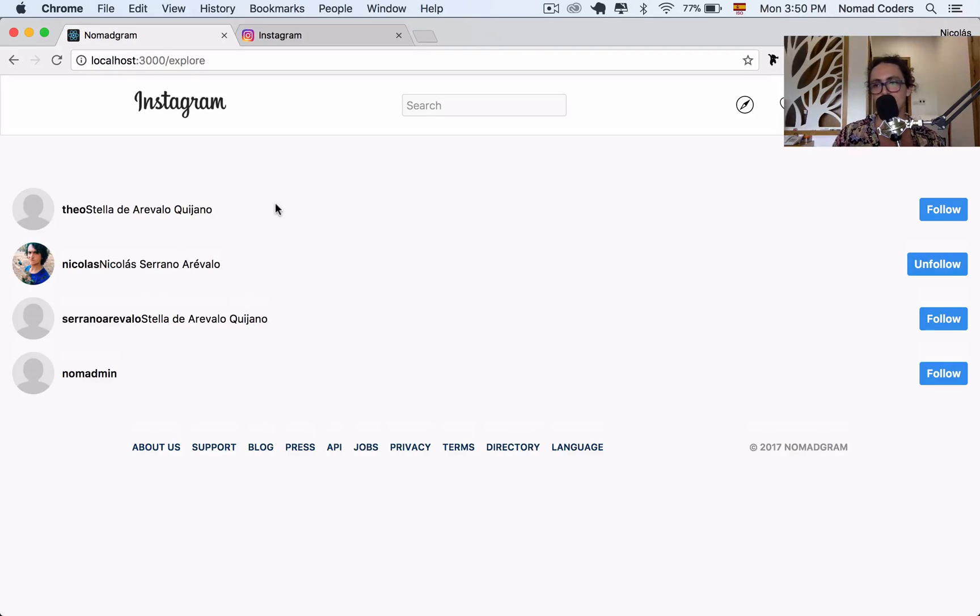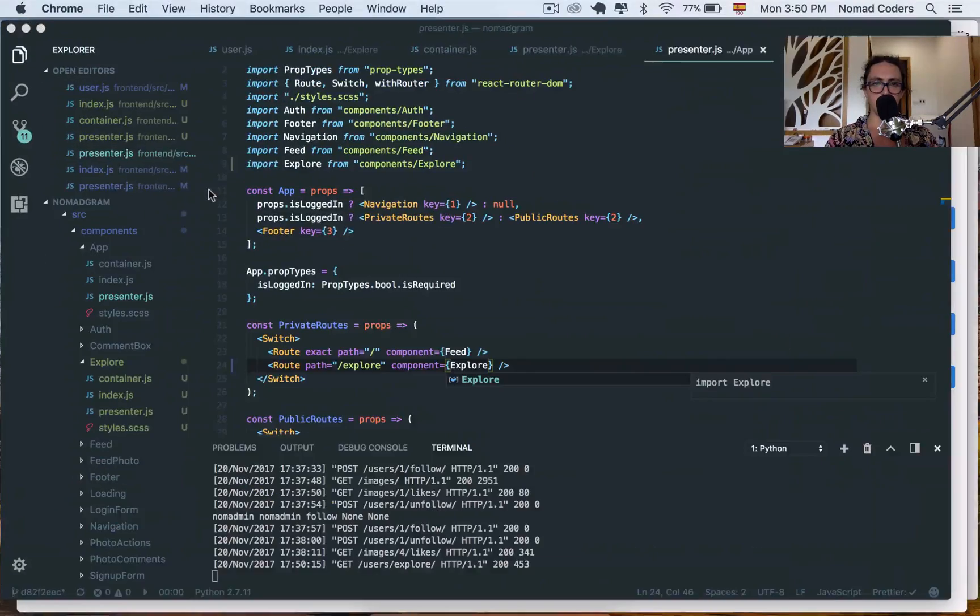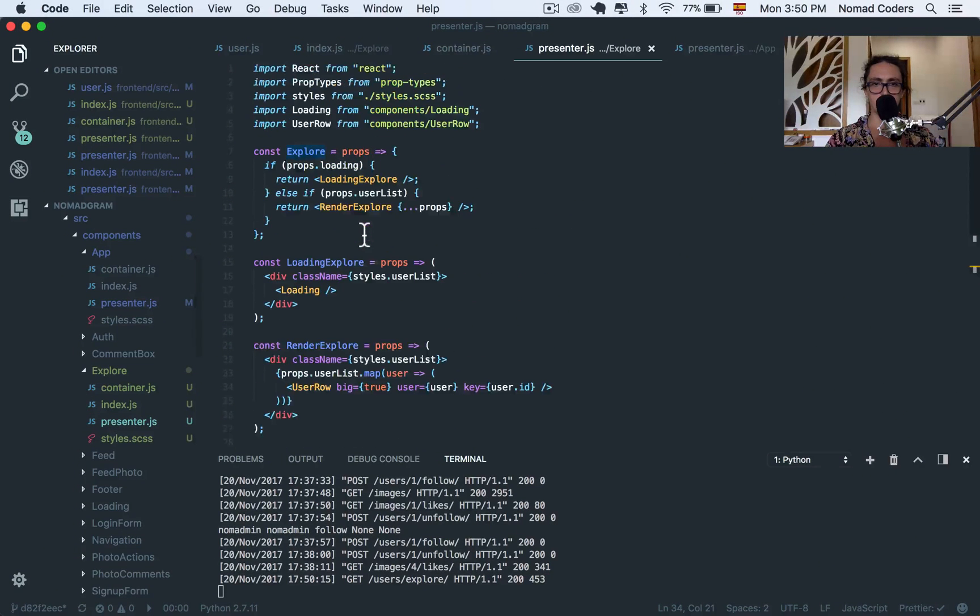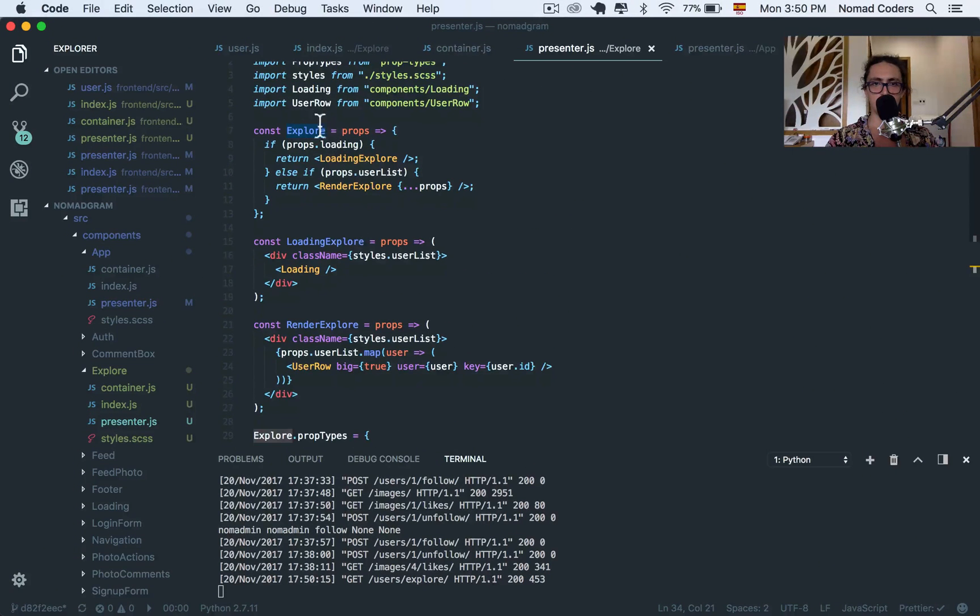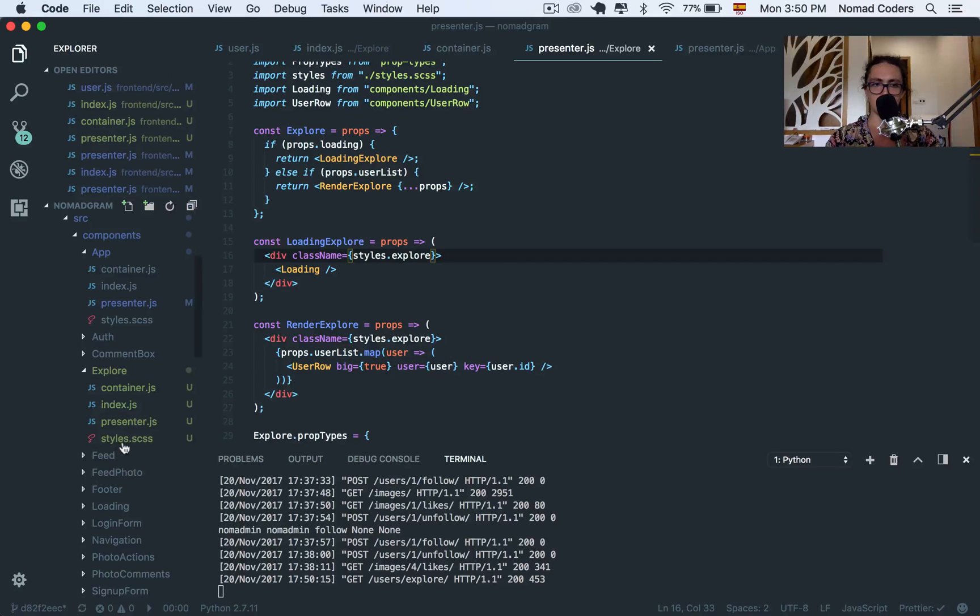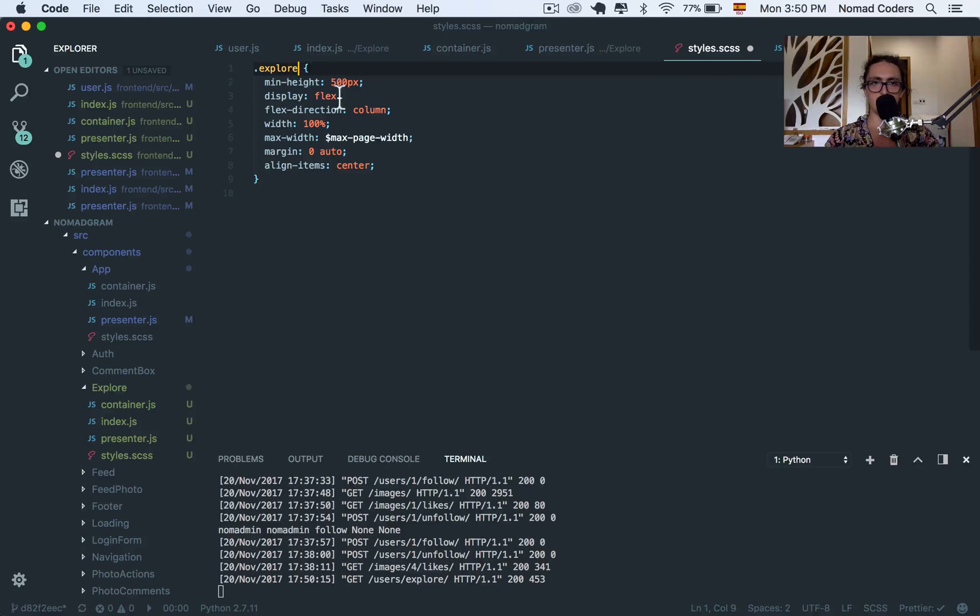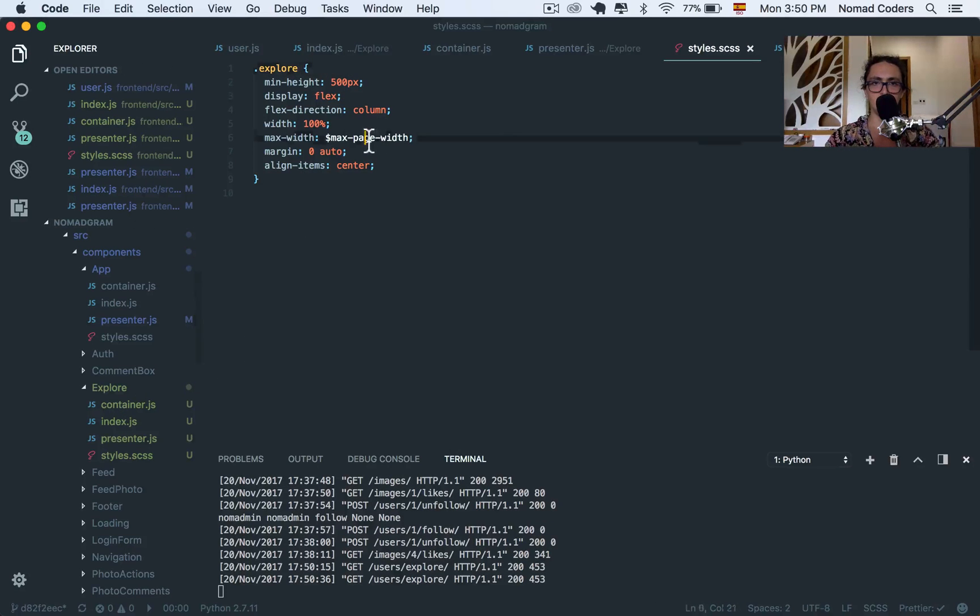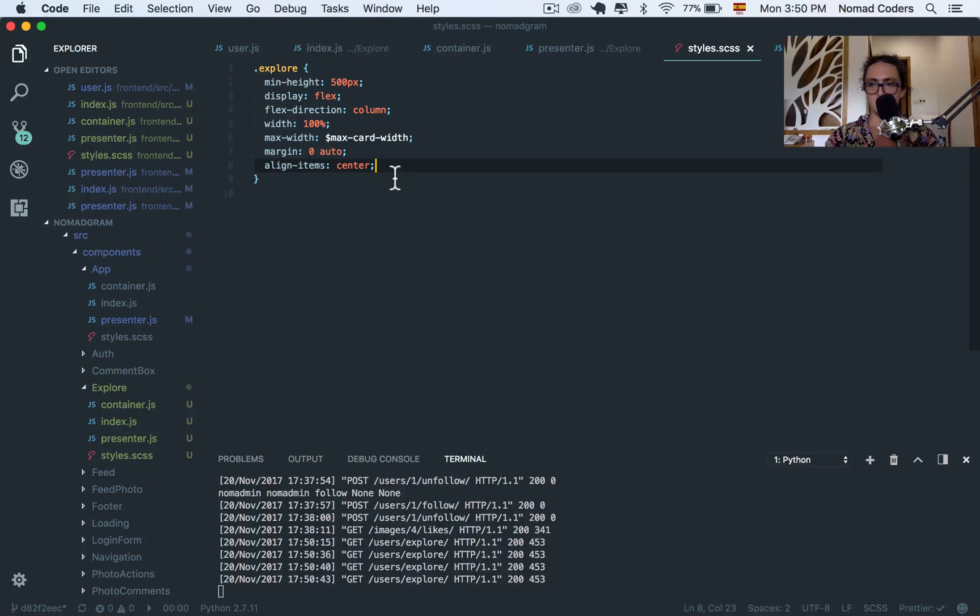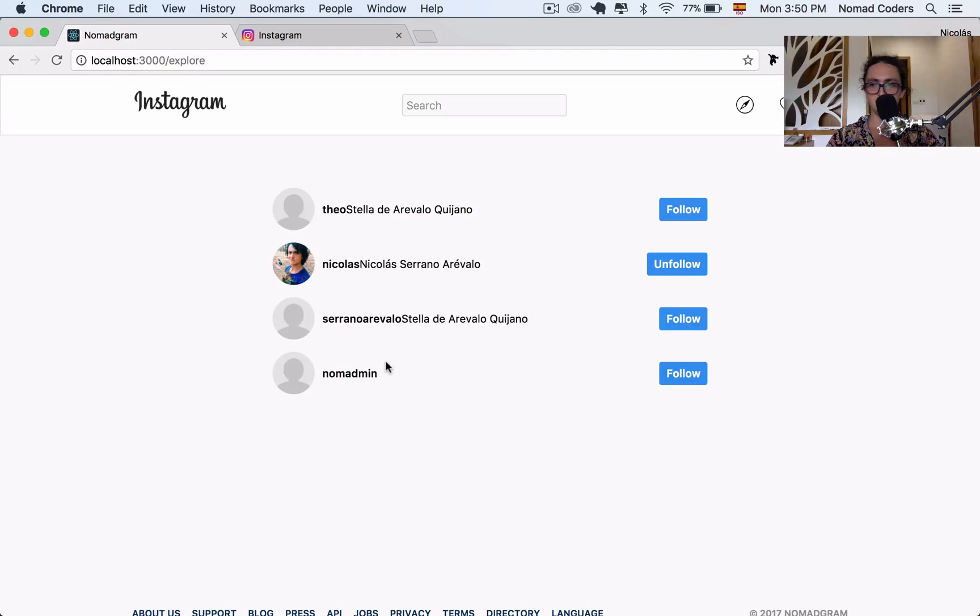Now we have to do some styles that I want to do with you. Explore Presenter, I'm going to call instead of user list, I'm going to call this Explore. And my styles will be, instead of Feed, Explore, because I copy-pasted, remember? And instead of Max Page, I want to say Max Card. And that's it. Let's see. Good.